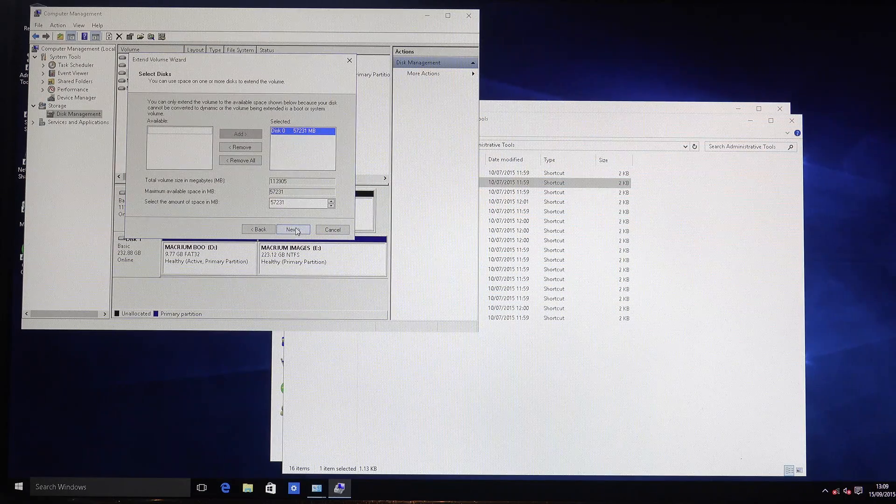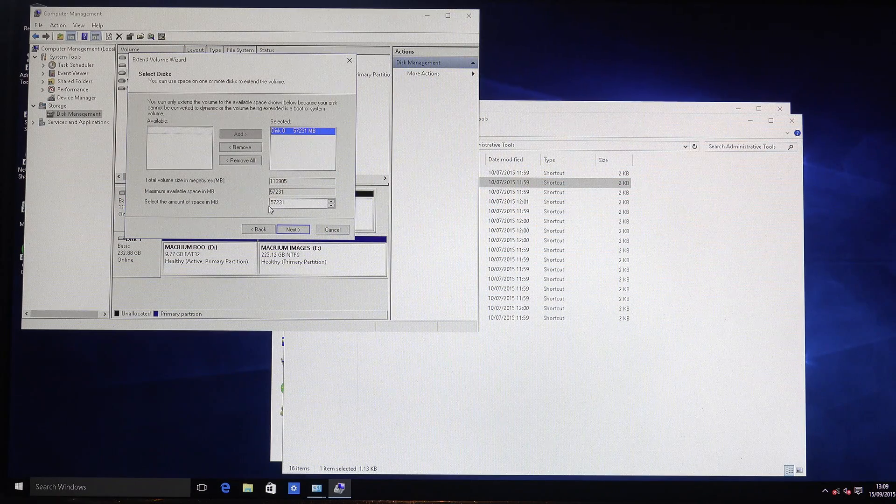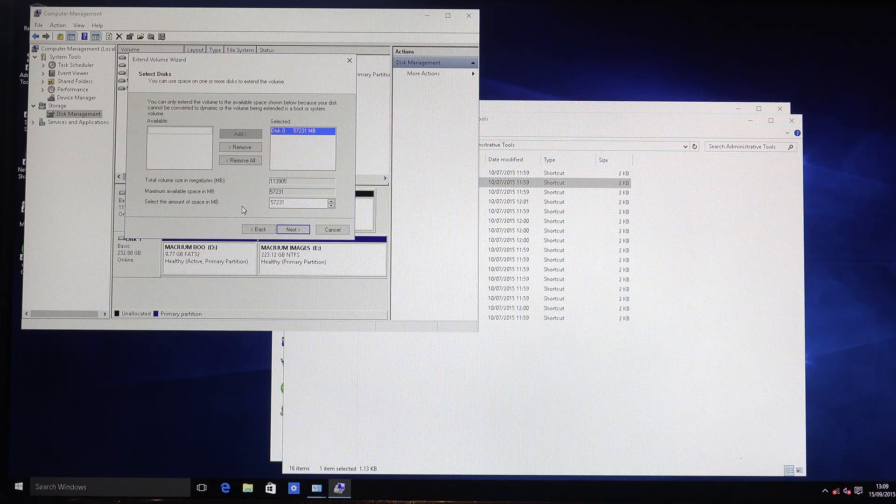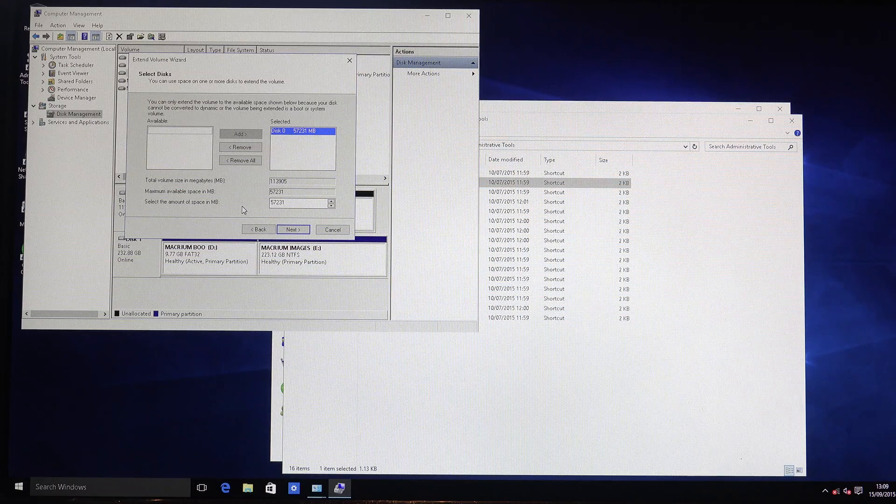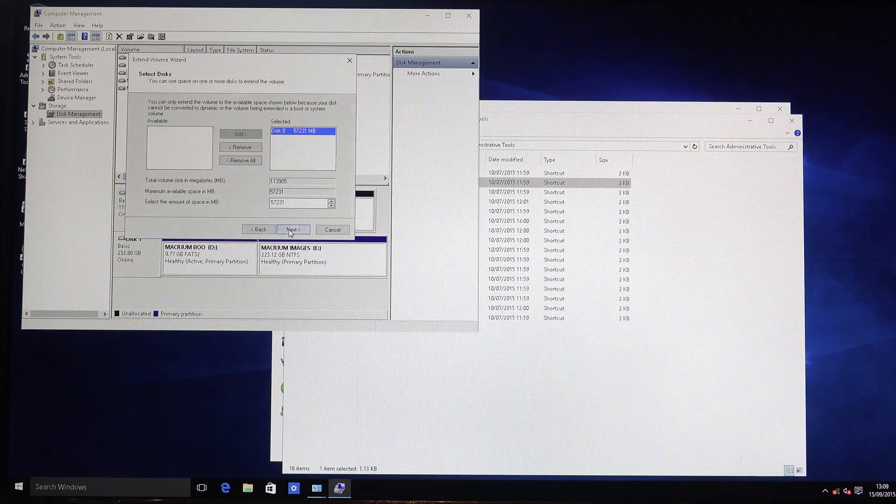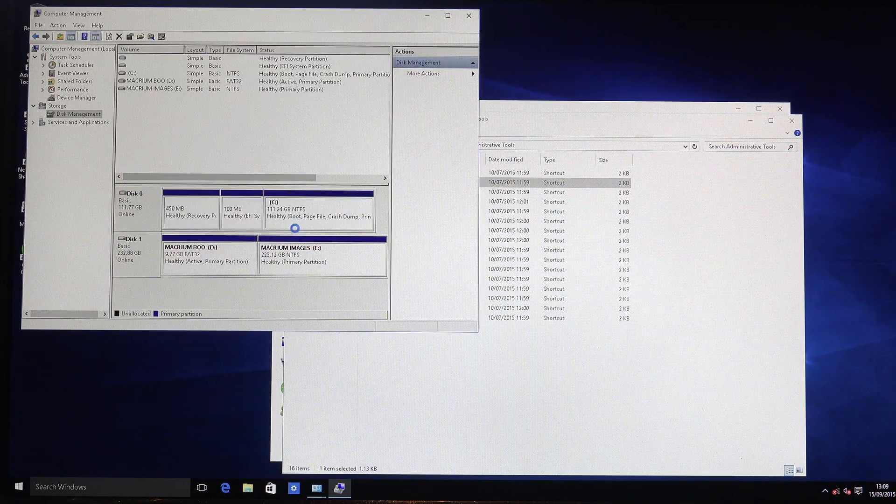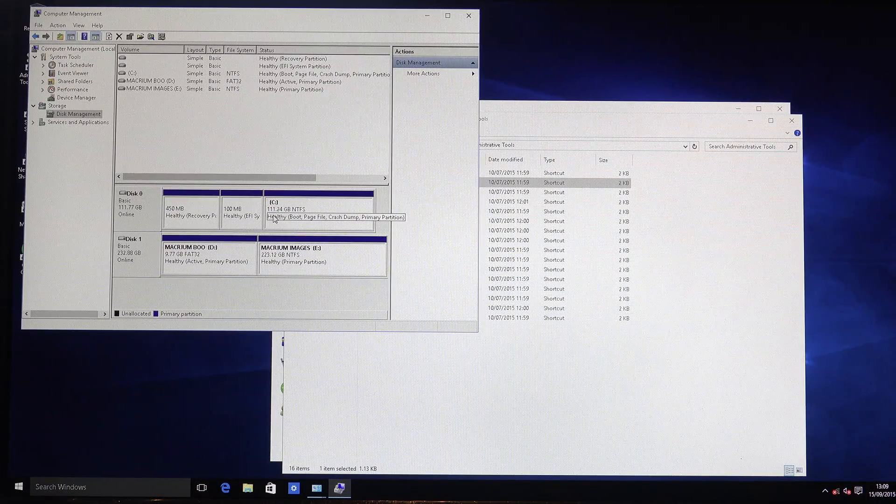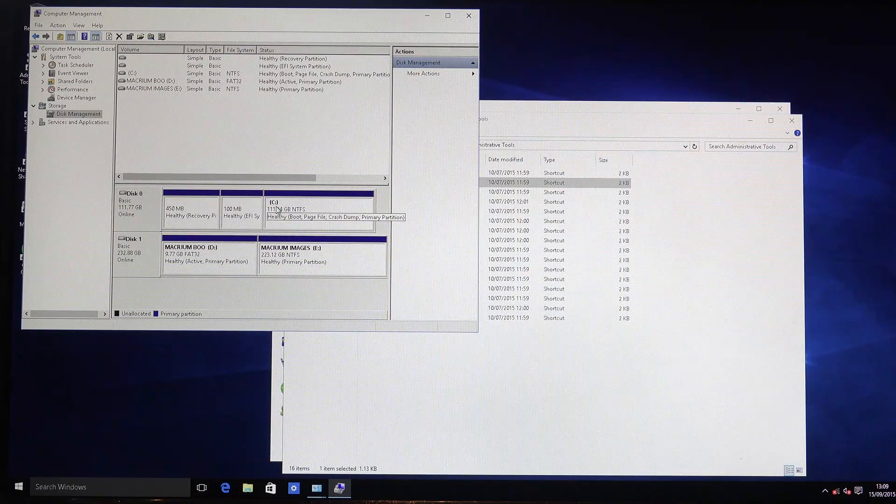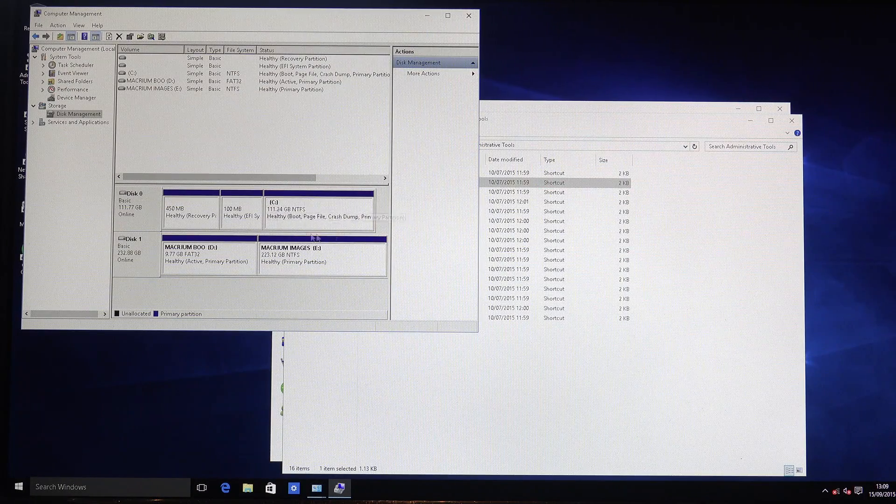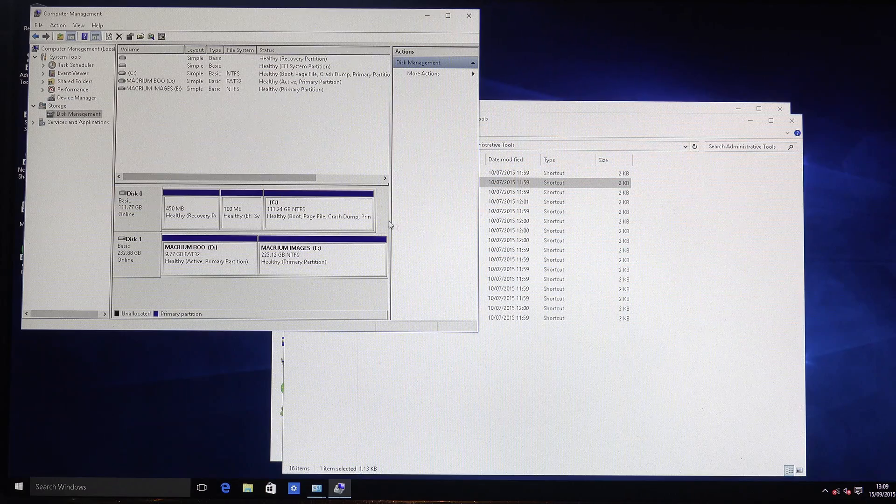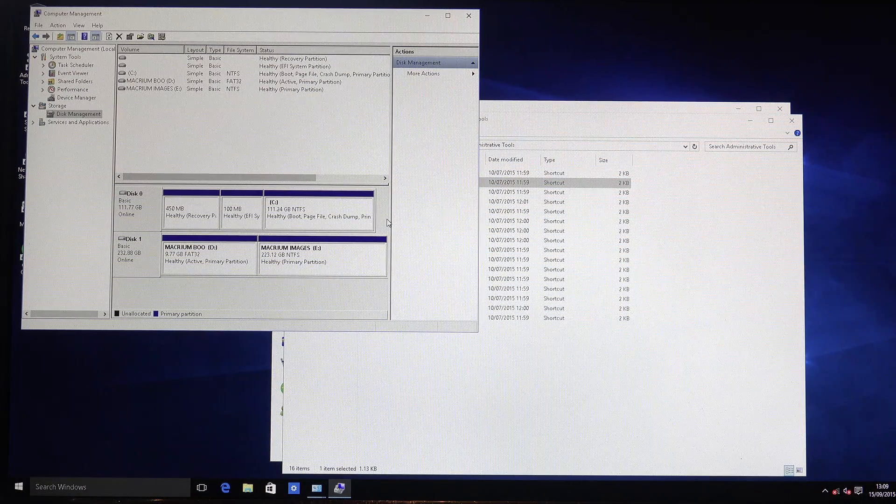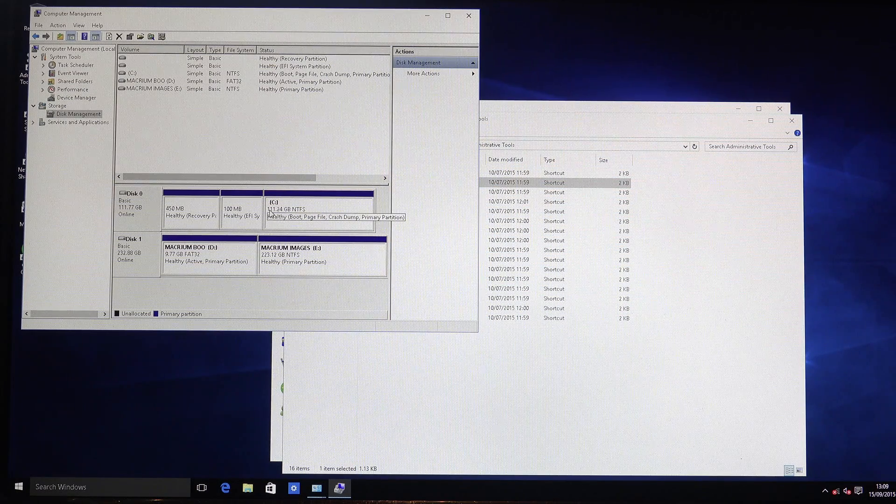Click next and then it'll automatically give us the amount of spare space that it's got available to actually expand into. So we'll click next on that and then finish. And there we go, it's taken up the entire disk now. So what was free has now become part of the main Windows section so we've now got the 111 gigabytes on there.